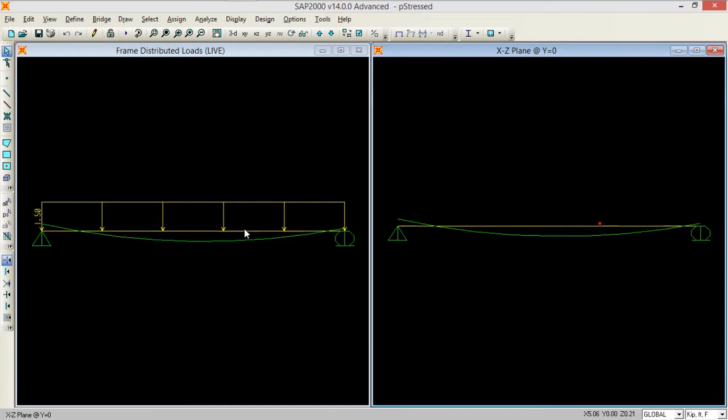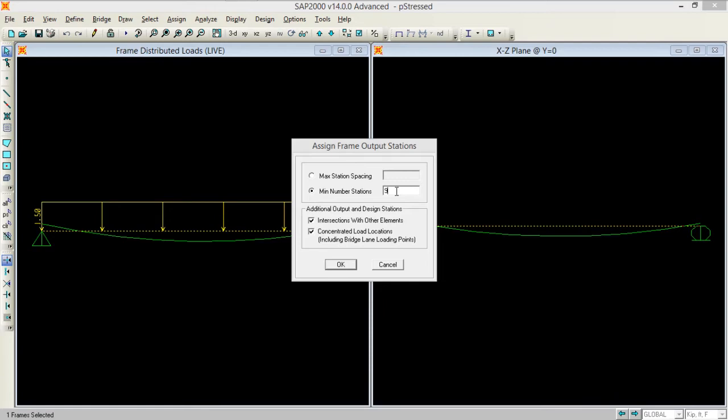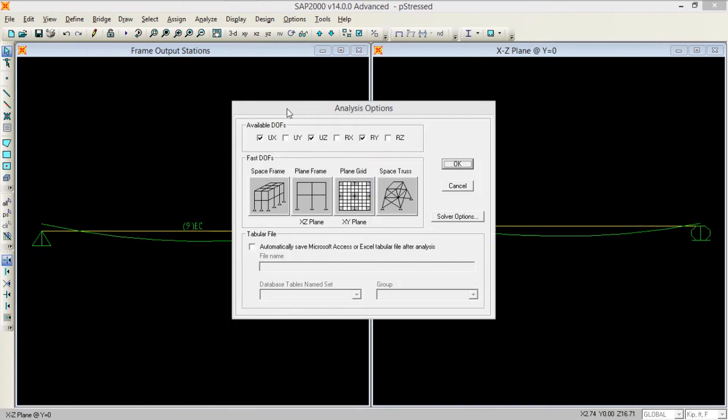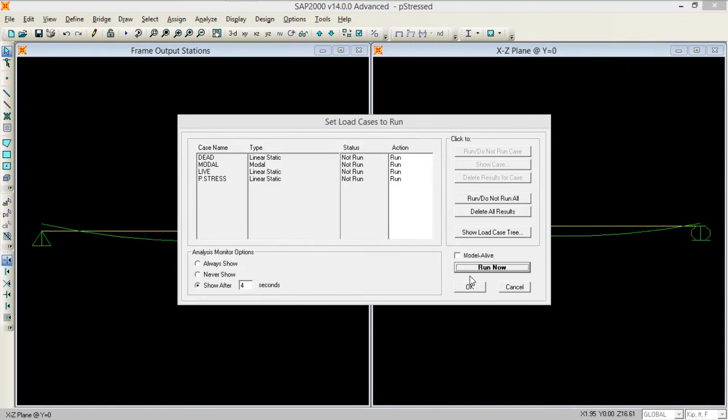Now we are all done with our loading and tendon. We need to define in how many sections it should analyze our frame. I am selecting the beam and going to assign frames and in output stations, by default it's 9. Let's keep it 9 and see under 9 sections how does it perform. Now we need to analyze it, setting the analysis options and then running it.